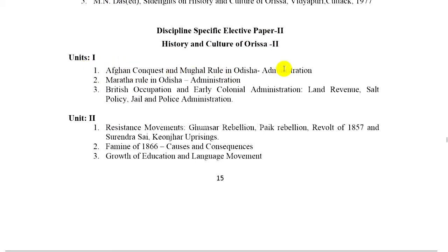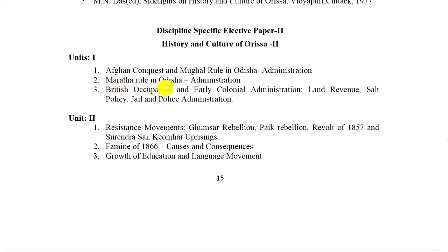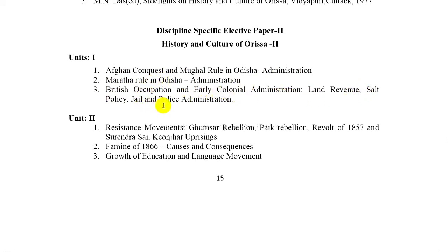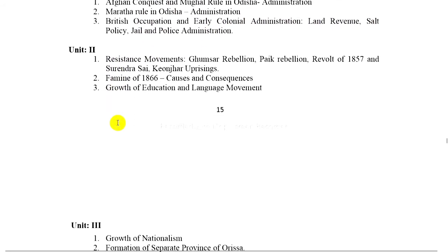Mughal rule in Odisha administration. 2. Maratha rule in Odisha administration. 3. British occupation and early colonial administration — land revenue, salt policy, jail and police administration. Unit 2.